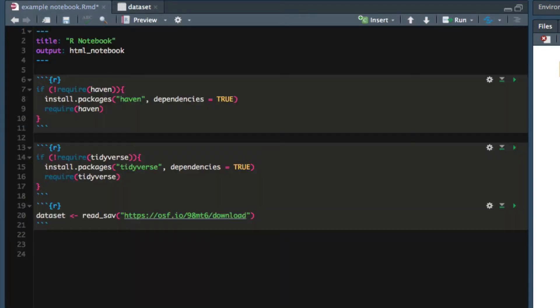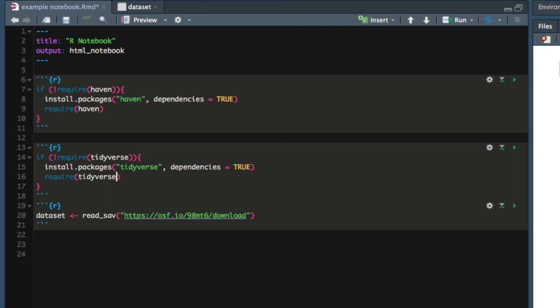When creating composite variables with the tidyverse, you must keep in mind that R likes to do things by column not by row. If you ask R for a mean it will tell you the mean of a column not the mean of a row. We want to create a mean score for each participant, and because each participant is represented by a row in our dataset we need to tell R to do things by rows instead of columns. Luckily there's a simple command that does that for us.